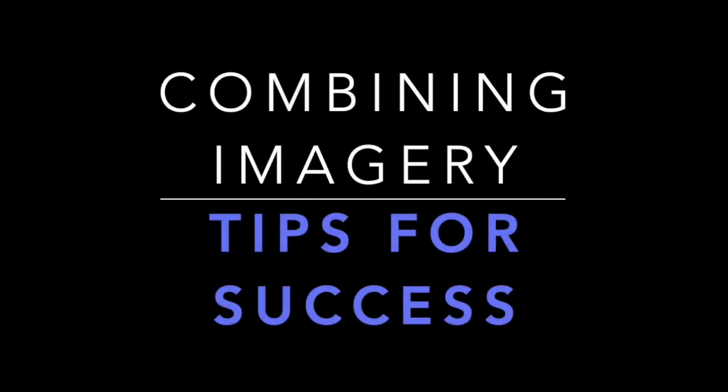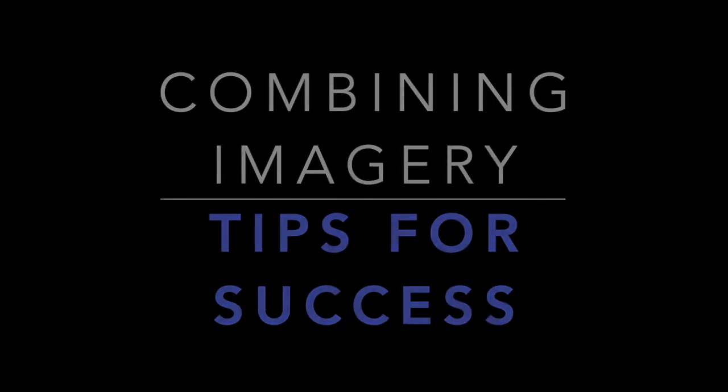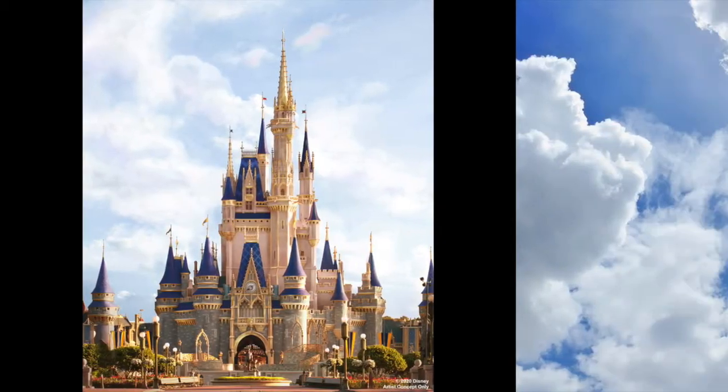Hi everybody. In this tutorial we're going to talk about some successful tips to help you merge images together when creating a new work of art.